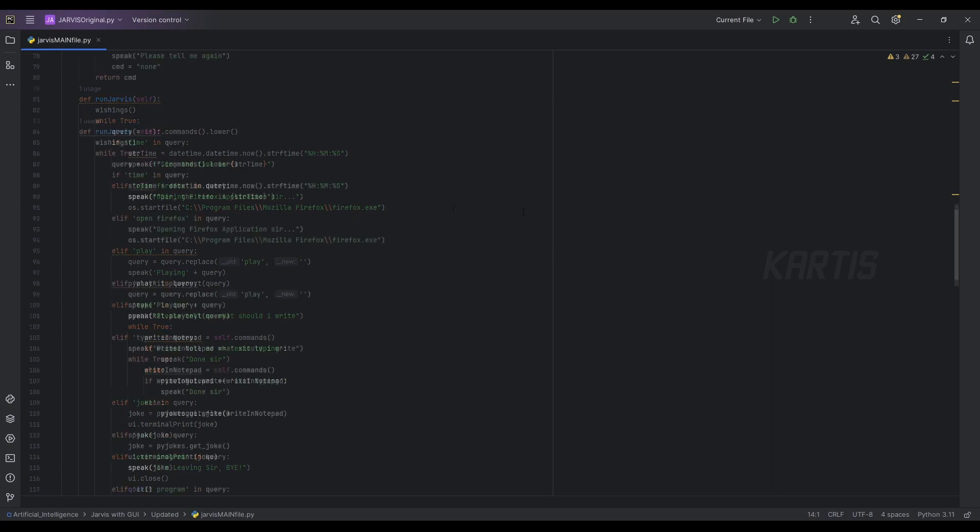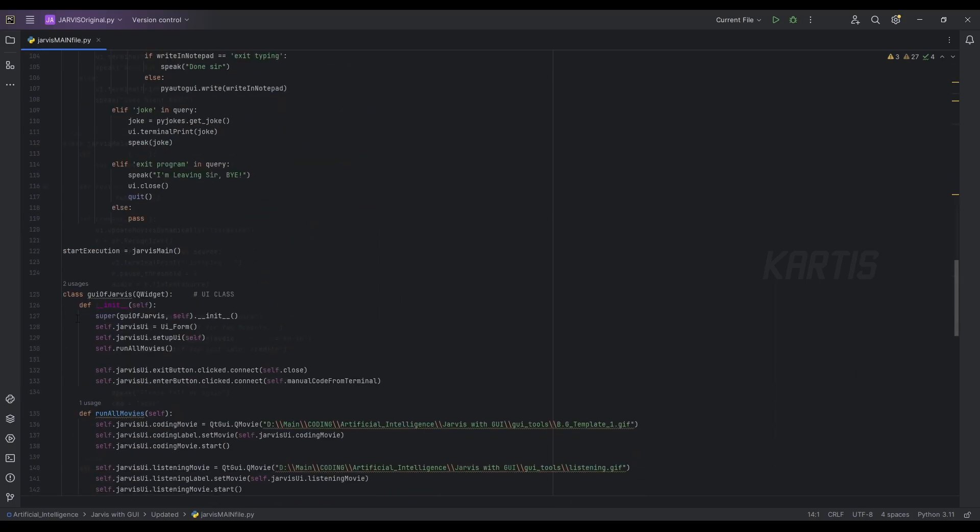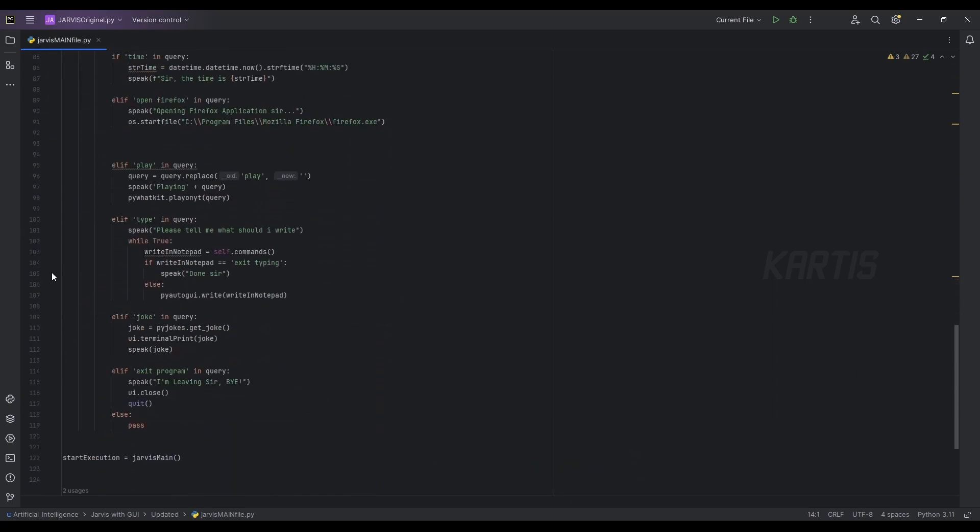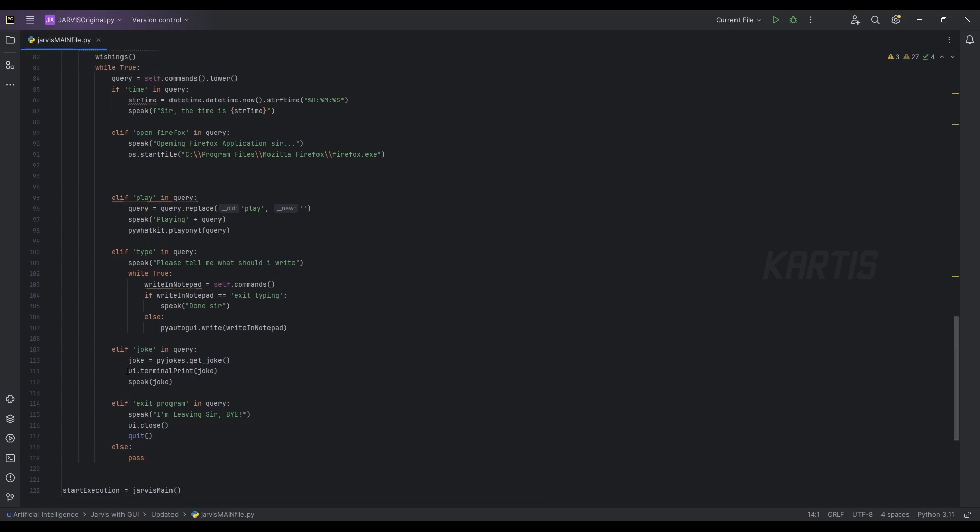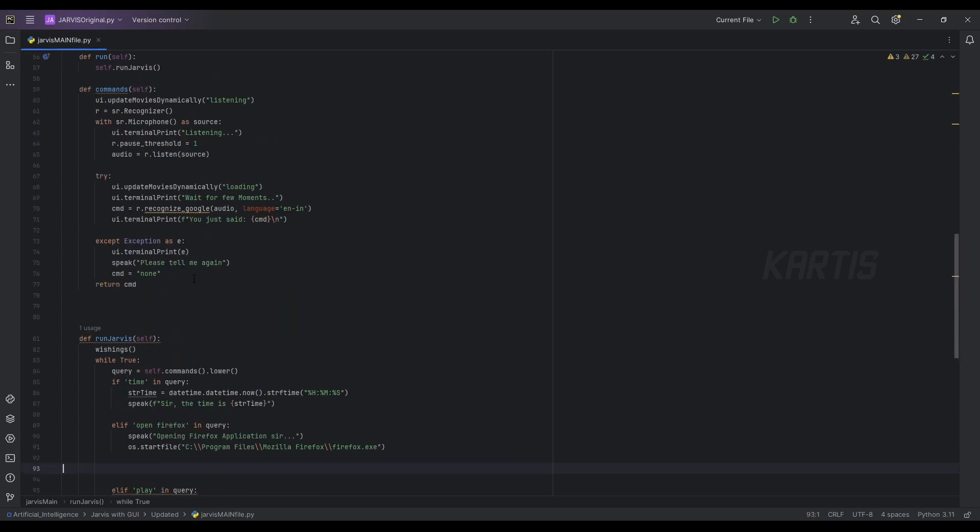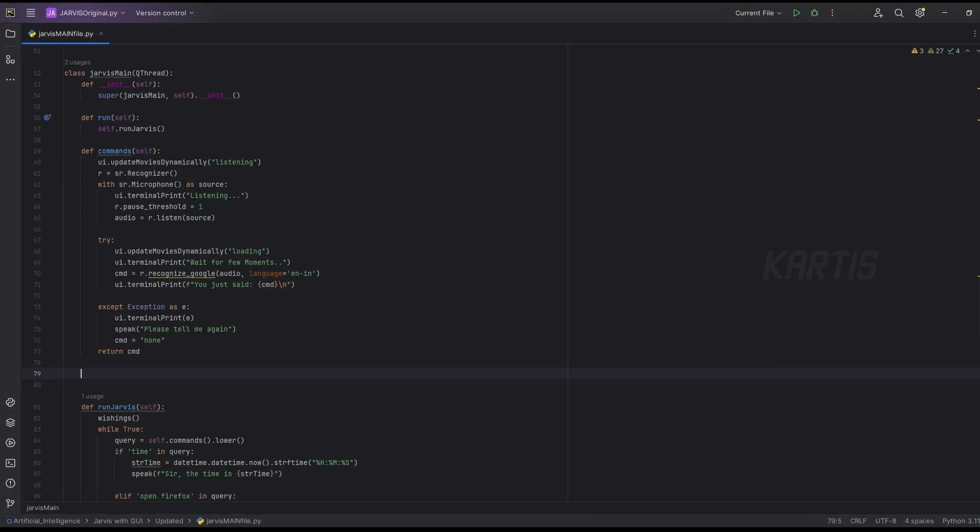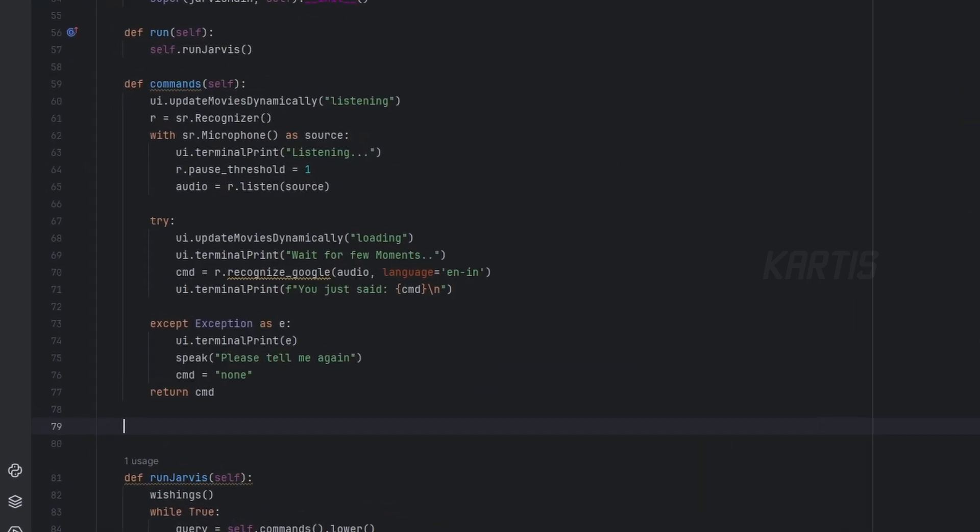If you don't understand this kind of code, please watch my previous videos. I will give the link in the descriptions. Let's continue. Actually, I am not using heavy codes here. This is just the play, joke, simple functions.